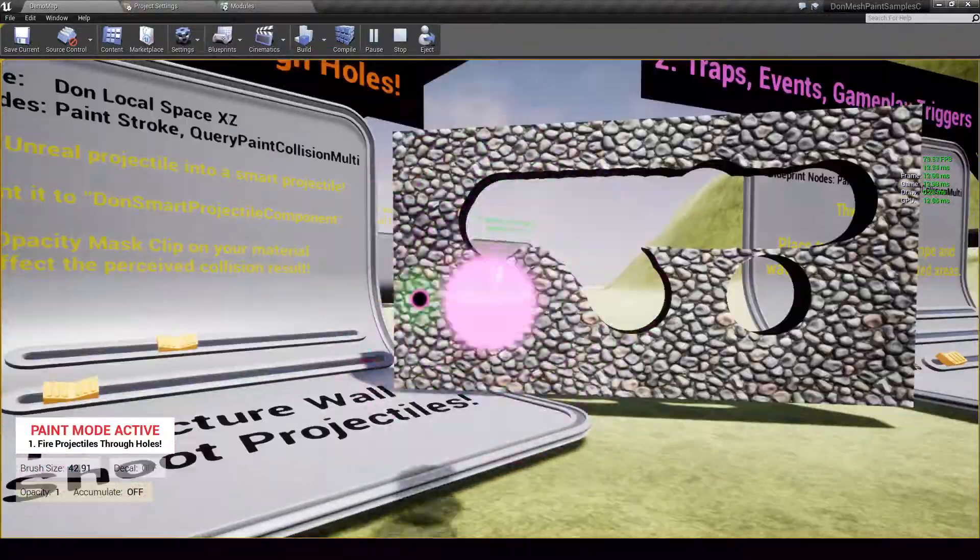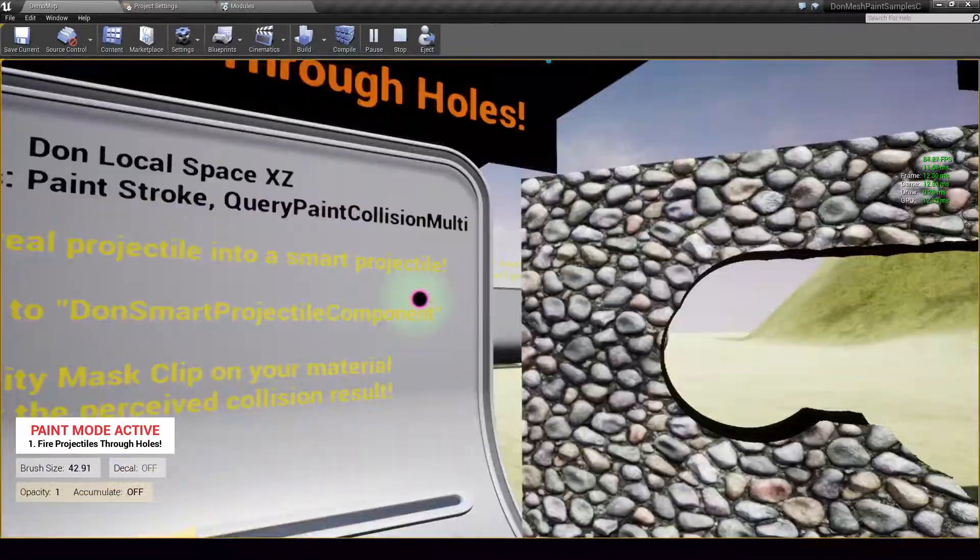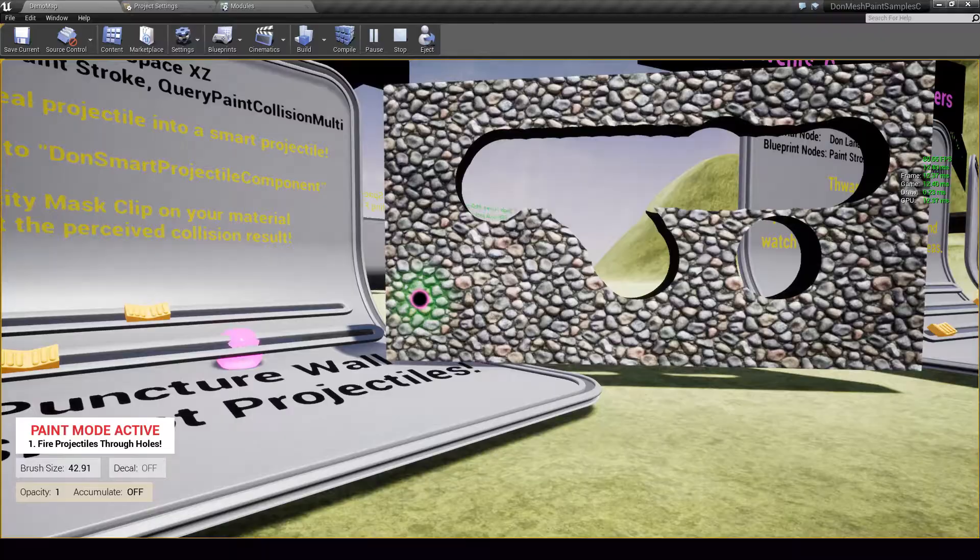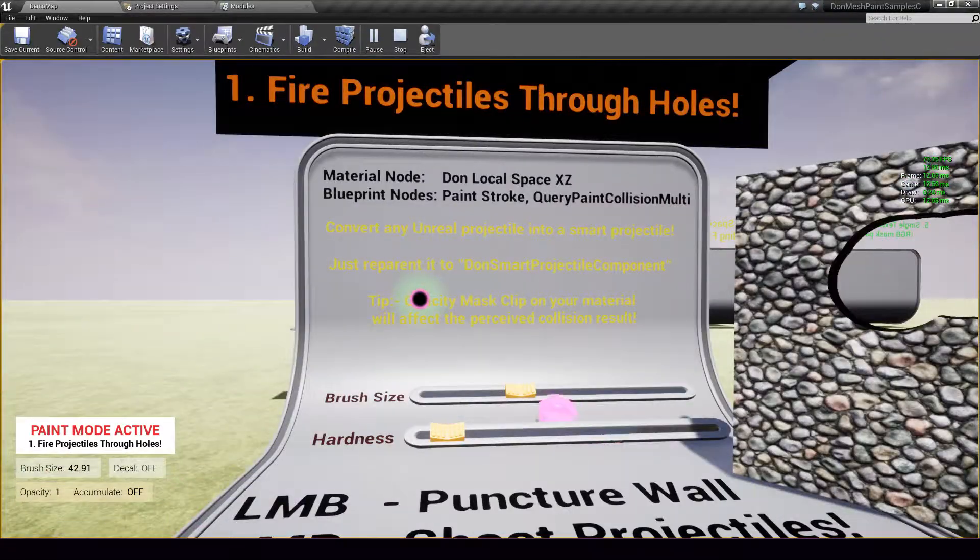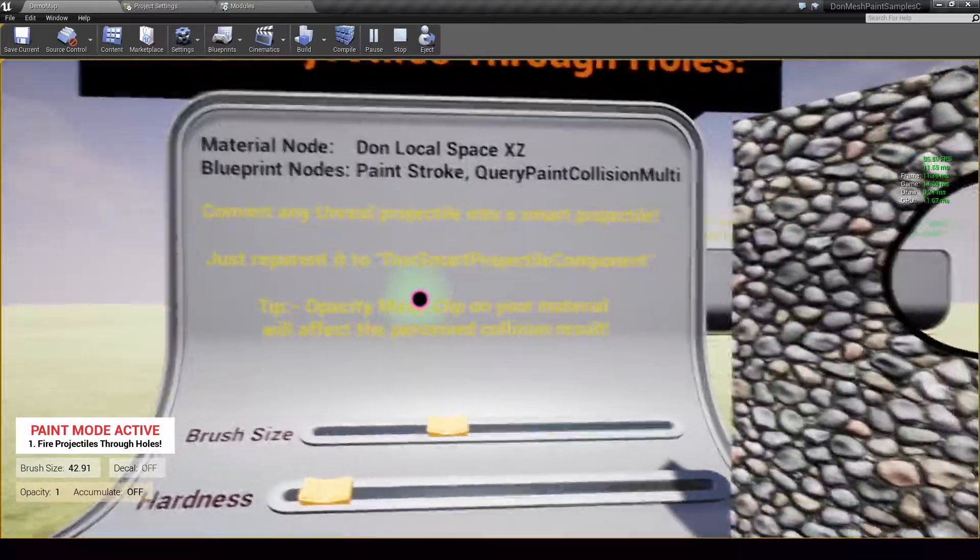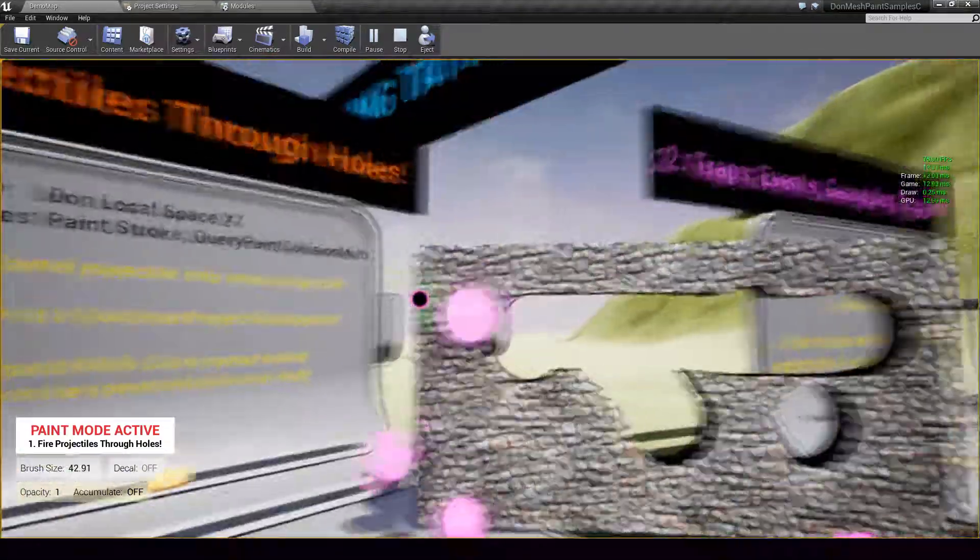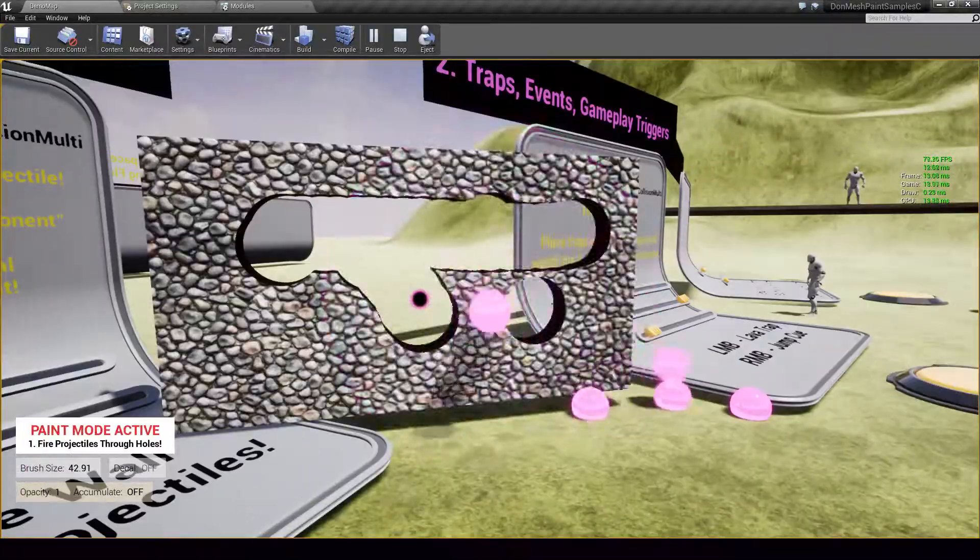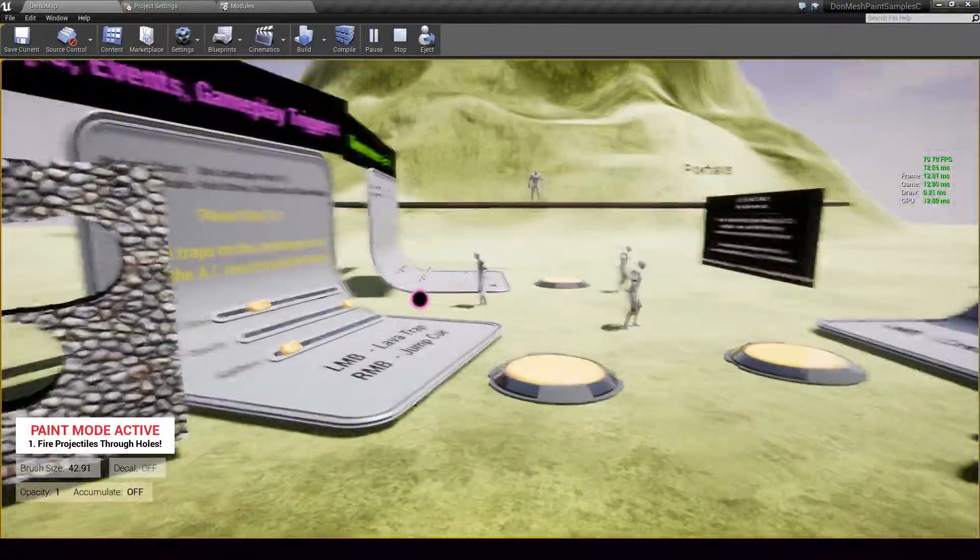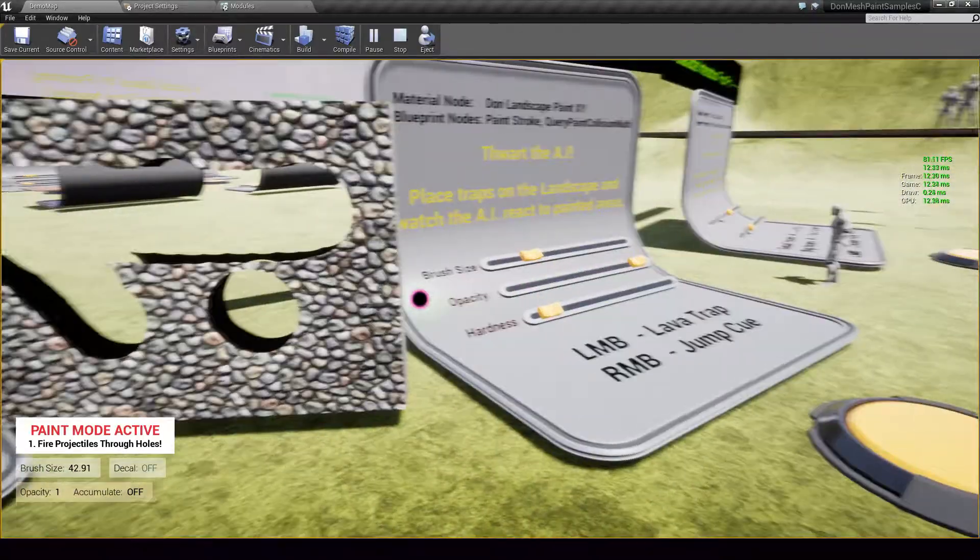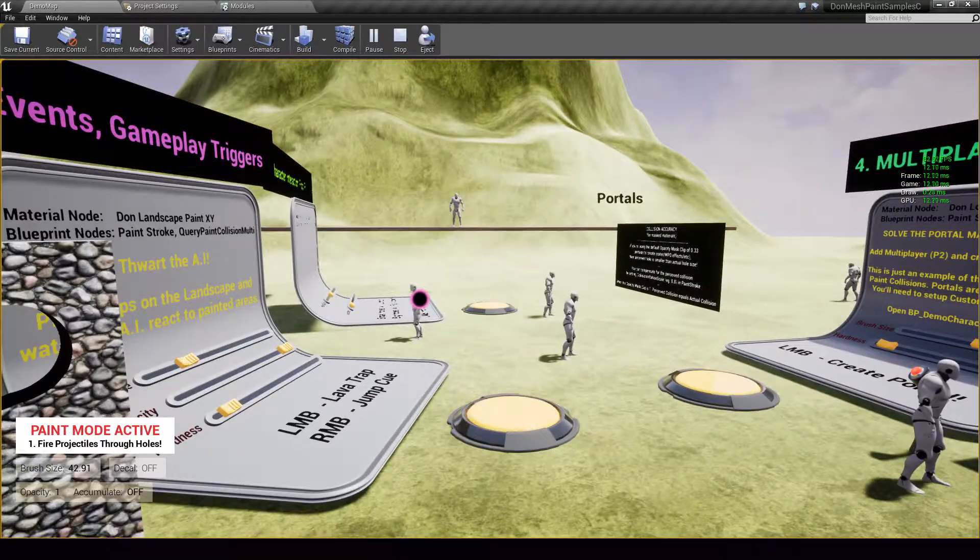Now to make your life easier, I have created a smart projectile which you can use to which is compatible with any of your existing projectiles. So all you need to do is take your projectile, re-parent it to the Dawn's smart projectile component and you will be able to do exactly this with your own projectiles. But if you are interested in some of the more advanced use cases which we are going to look out here, then you do have some work cut out for you. So let's move on to some of these examples now.